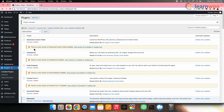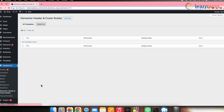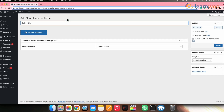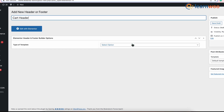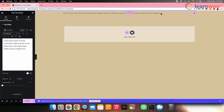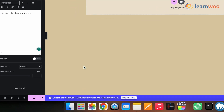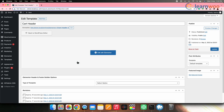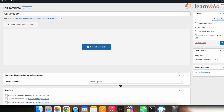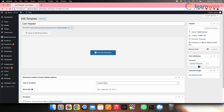Once both plugins are installed, let's create a cart header template. Go to Appearance, then Header Footer and Blocks, and click Add New. Give a title to the header, then click Edit with Elementor. Drag and drop the text editor to the page and edit the text as needed. Once done, click Publish or Update. Go back to the settings page of the template, scroll down to the Type of Template option, select Custom Block, and click Publish. Then copy the shortcode.